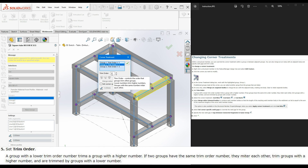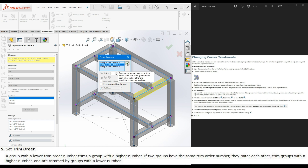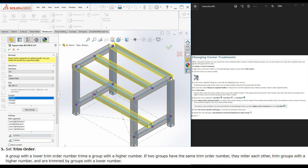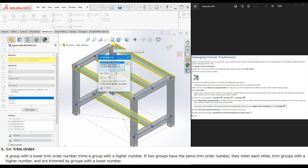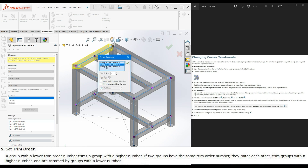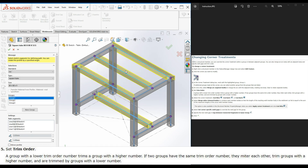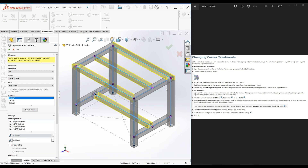Click OK. Click on the second corner and set group number to one, click OK. Click on this corner, click on group number two, change it to one, click OK. Click on this corner, click on group number two, change it to one, click OK. Now you can see all four corners are mitered.